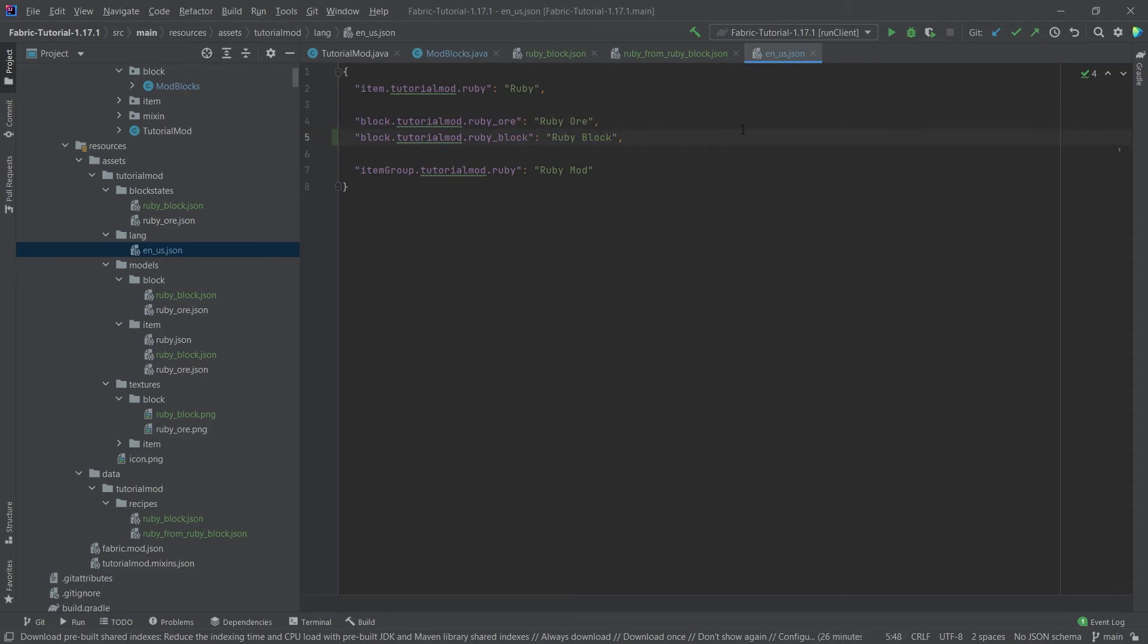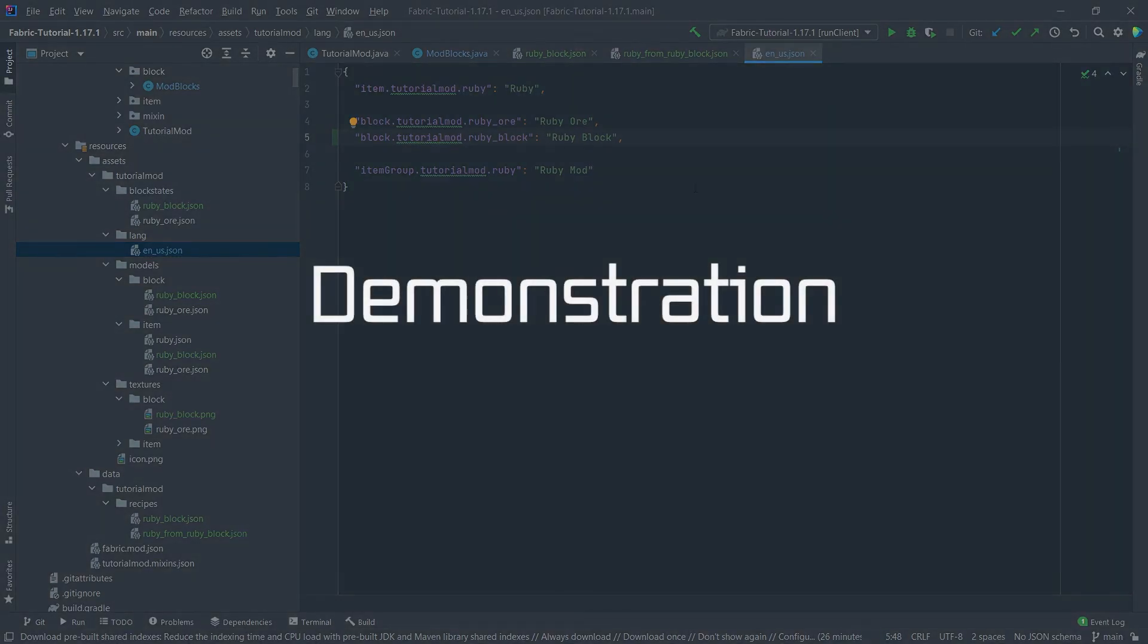Of course, for completion's sake, let's not forget to add the ruby block to the en underscore us JSON file. That's always very important.